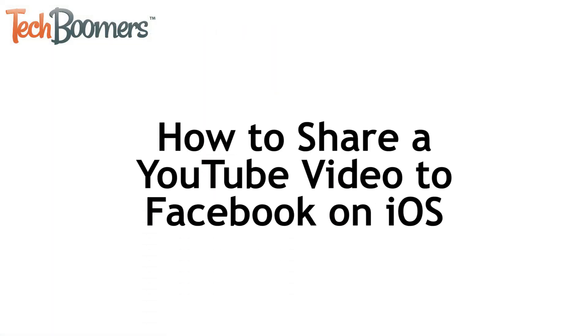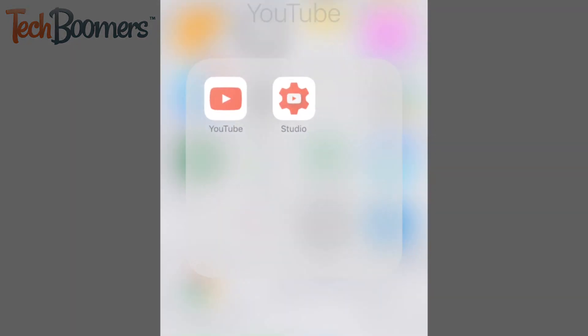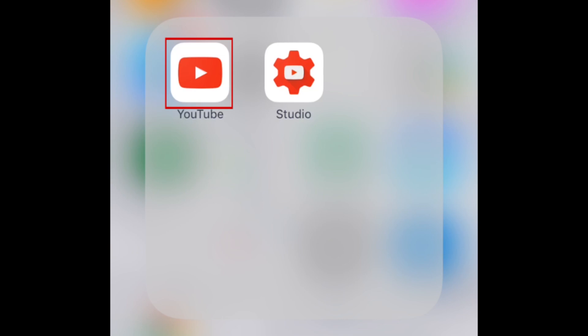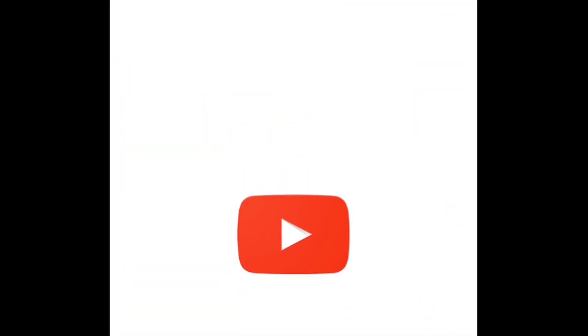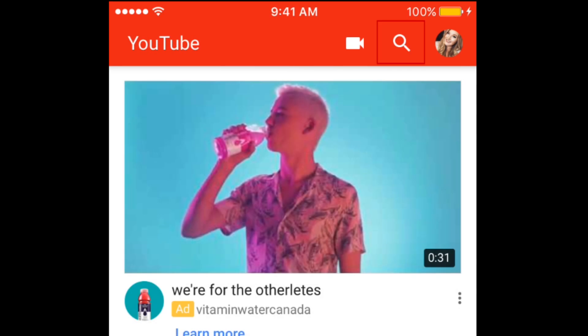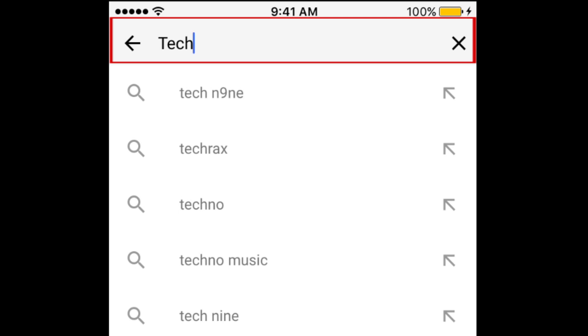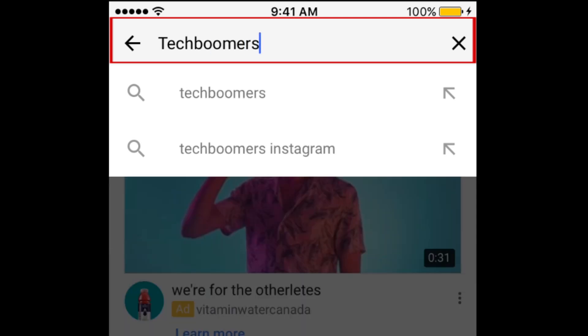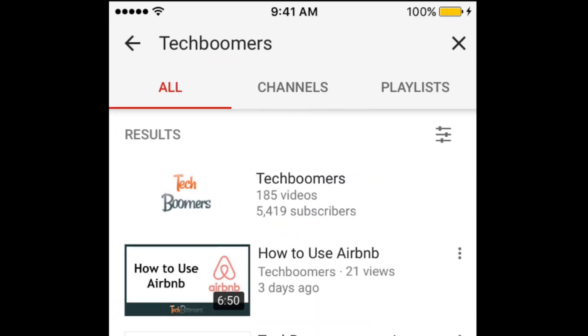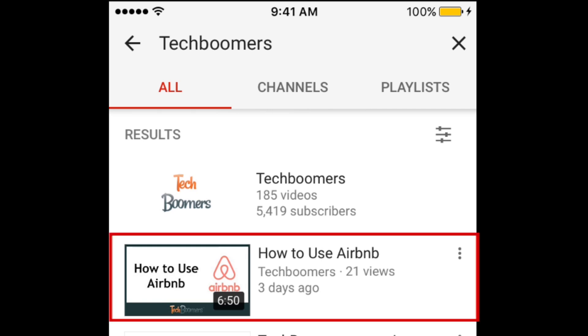Now let's get into how you can share YouTube videos to Facebook on an iOS device like an iPhone or iPad. For the first method, start by opening the YouTube app on your device. Search for the video you want to share. Scroll through the search results and find the video you're looking for, then tap it to open it.